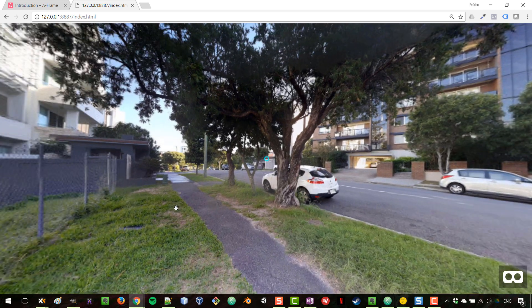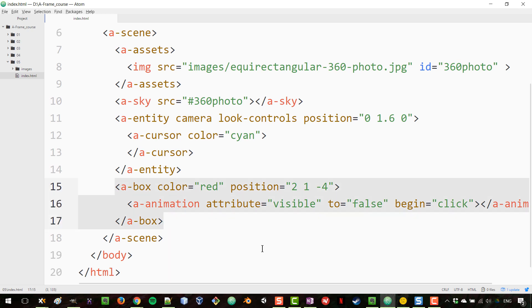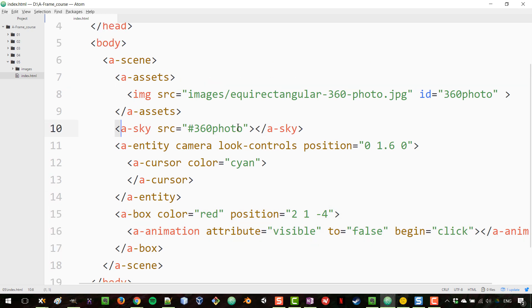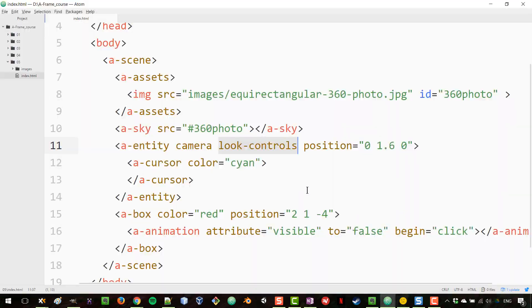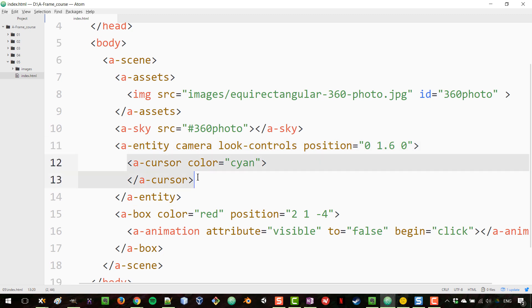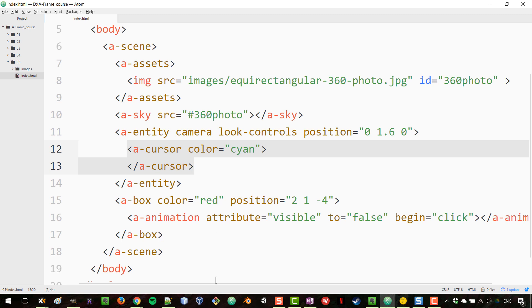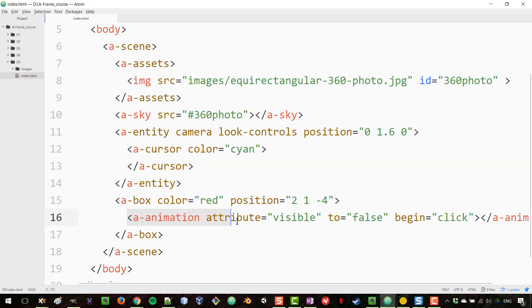In this lesson we learned how to load a 360 photo, which on its own can be quite useful. We also learned that to have a cursor we need to place it inside the camera, which requires us to create our own camera with look-controls. Finally, to make something react to an event, we create an animation, specify the attribute, set the target value, and specify which event triggers it.